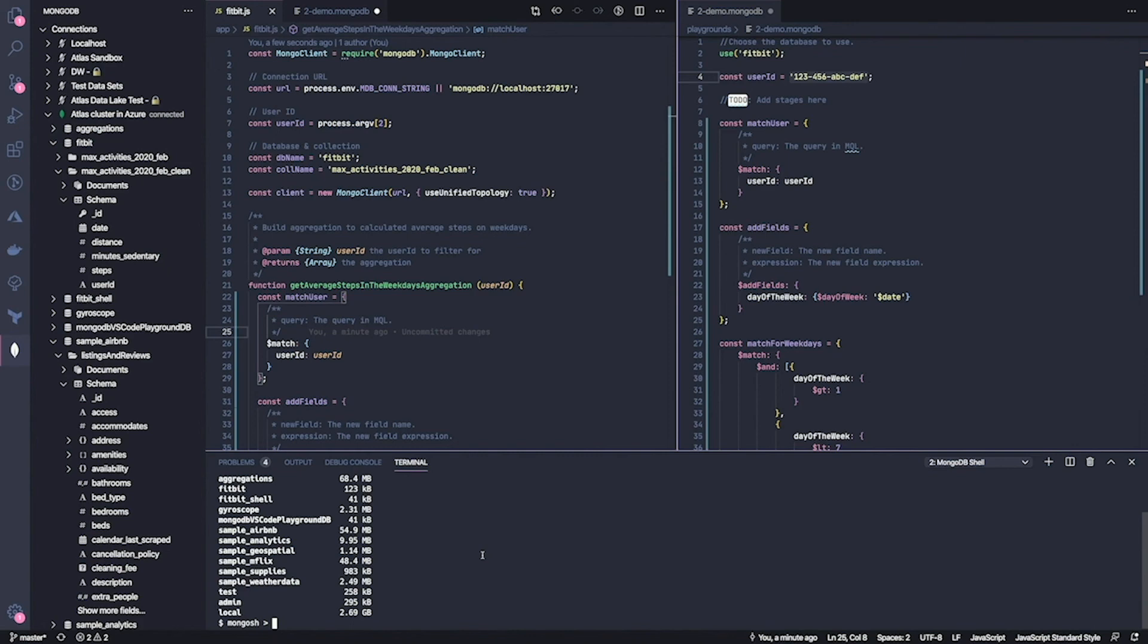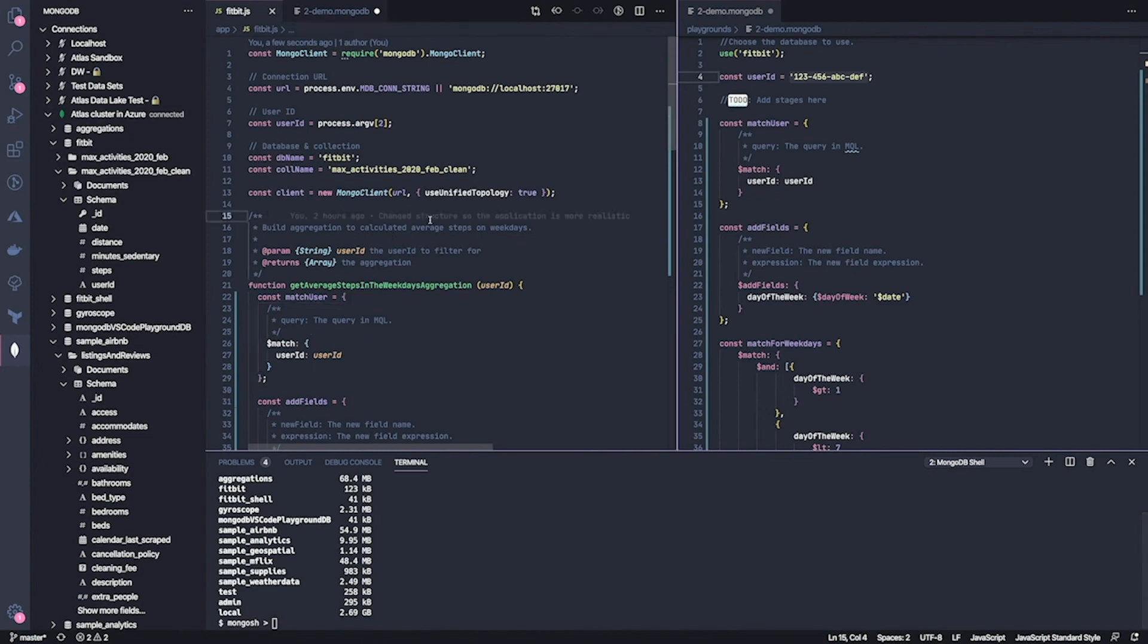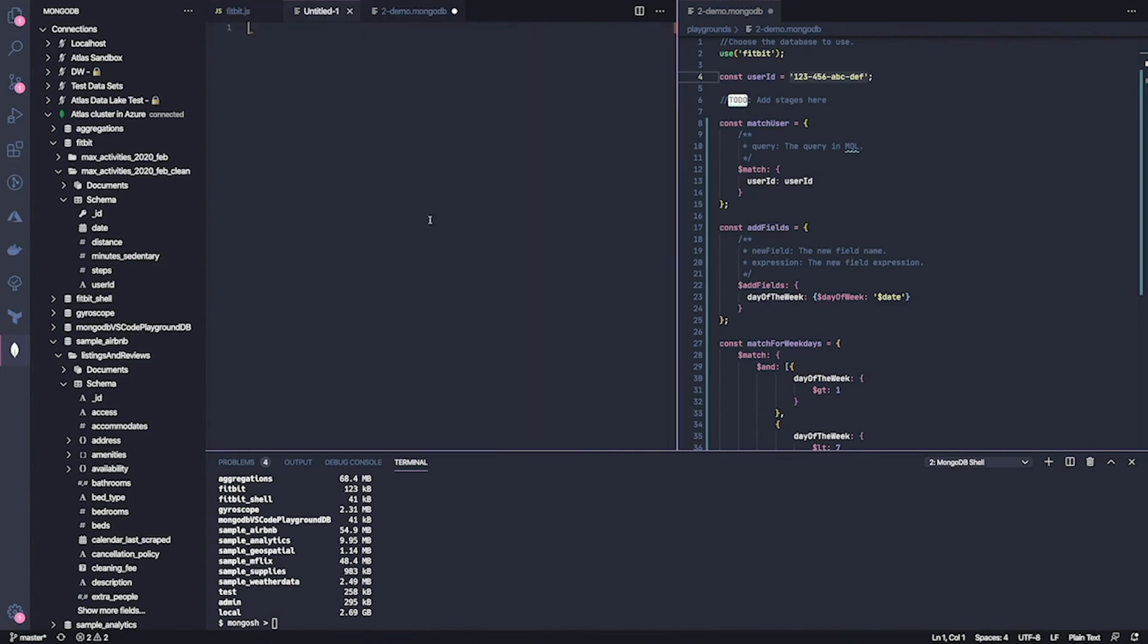Last thing I want to show you is less about working with the data in your database and more about managing your infrastructure. So if you manage your infrastructure with Terraform, the MongoDB Atlas Terraform provider is a great way to set up and configure your Atlas resources. If you are not familiar with it, I suggest you check it out. And in MongoDB for VS Code, we've added a snippet that helps you bootstrap your Terraform configuration for Atlas.